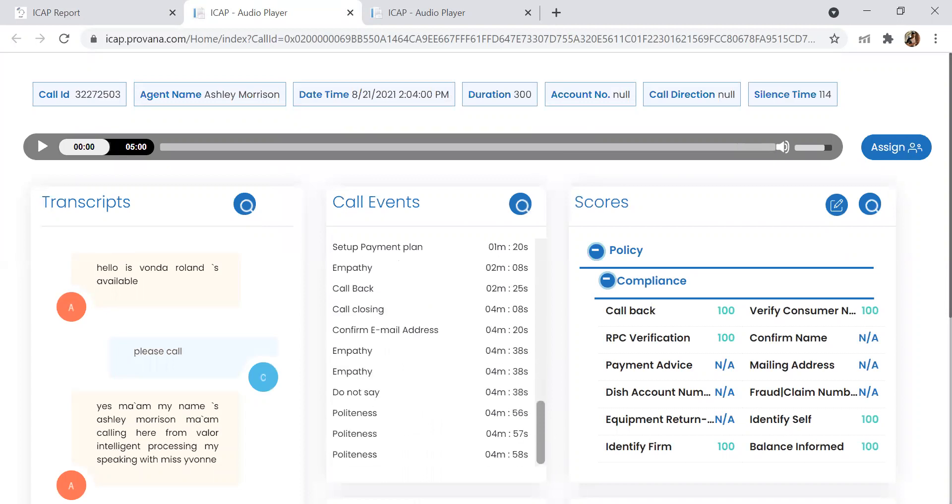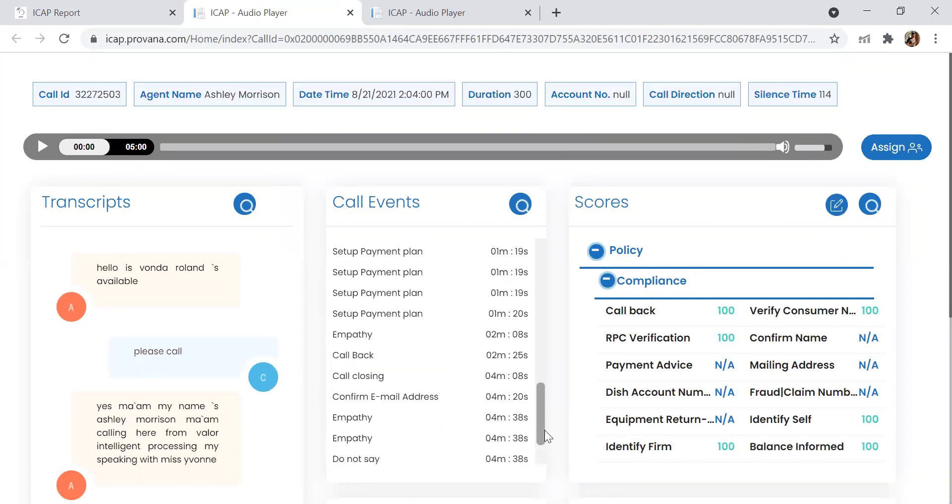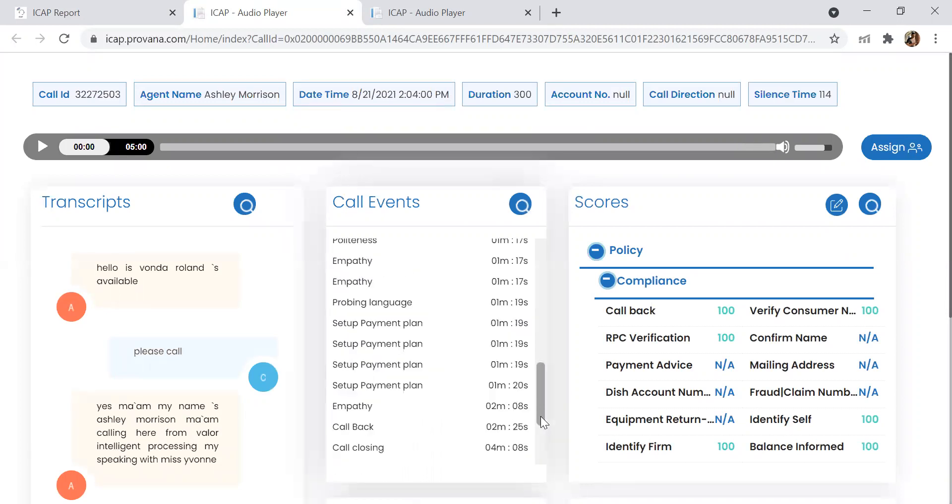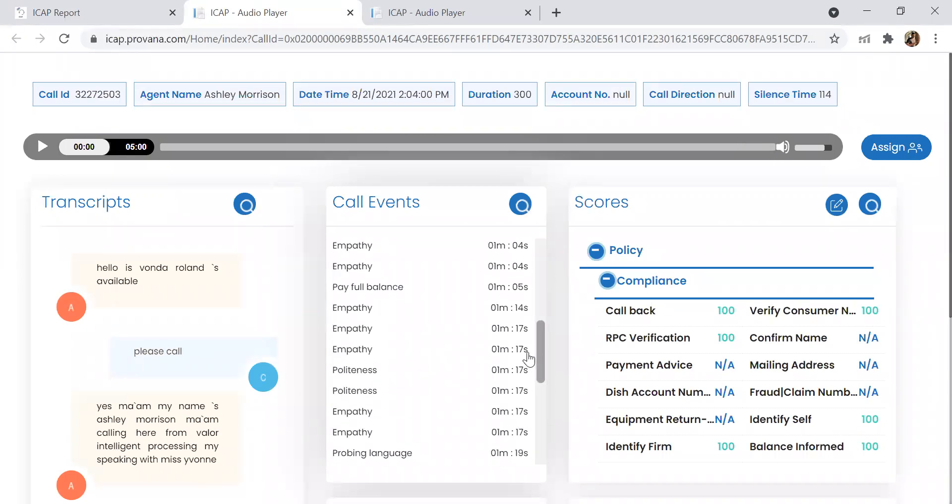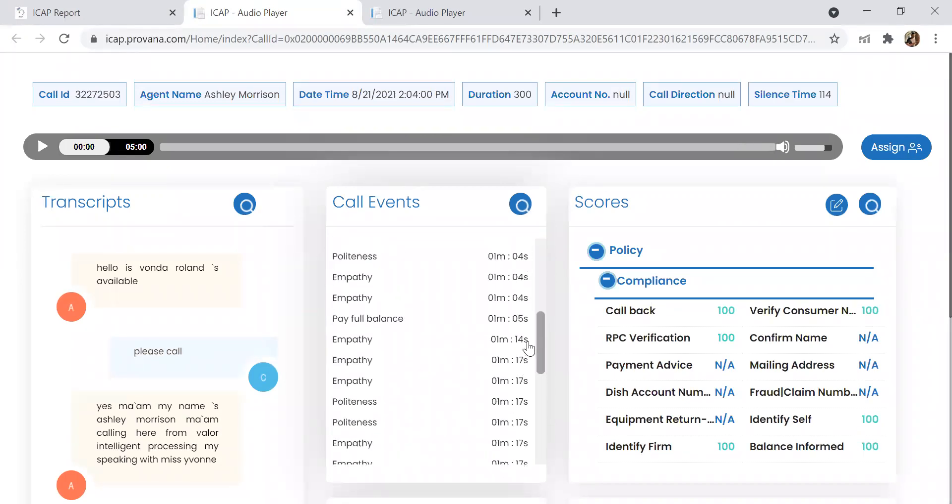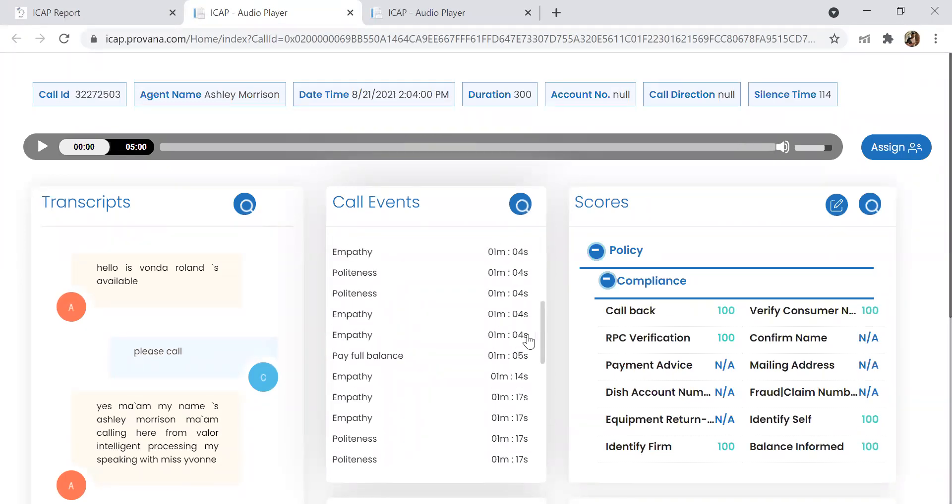It'll go directly to the part of the call where the dispute is happening, so I don't have to listen to this whole five-minute call to audit this account. I can jump directly to whatever issue I'm trying to find.